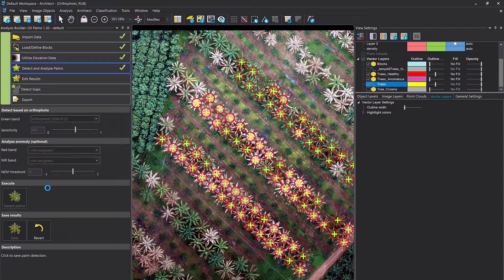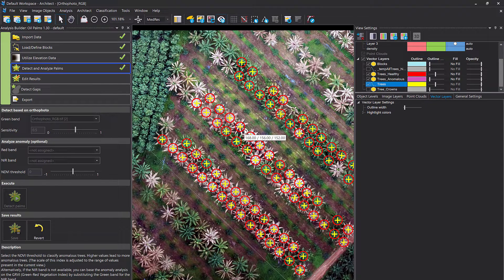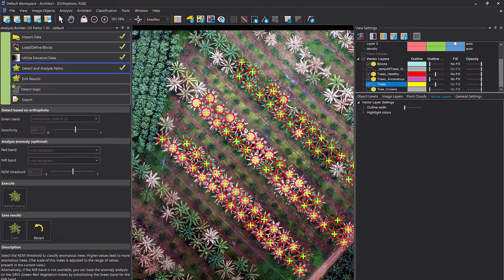Have a look in our knowledge space — we already have some example applications loaded there. If you yourself have an application you want to share, let us know, drop us an email, and we'll load it and share it in our knowledge space so other eCognition users have access to it. That's it — thank you very much. Have a look at the next videos on how to create a solution, how to load it, and enjoy using eCognition Architect solutions.